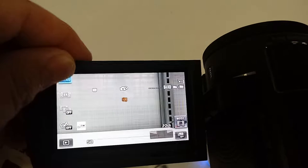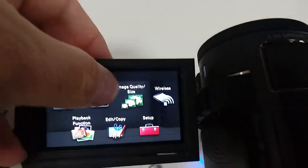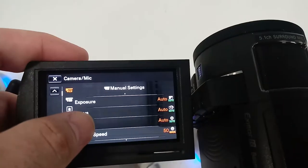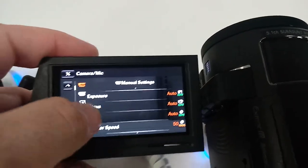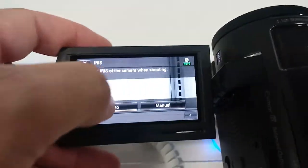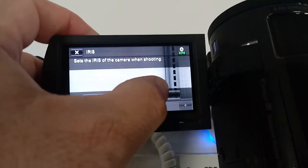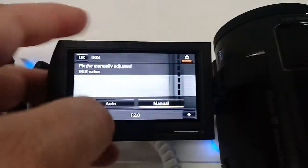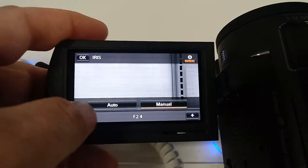Now, we also want maximum depth of field. So, iris here, which is aperture. Set it to manual. And open that bad boy up.